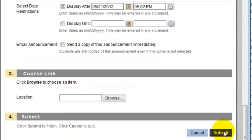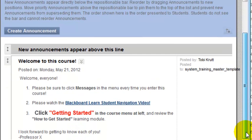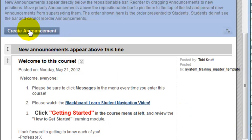Then scroll down and click Submit. If you wanted to create a second announcement, you could click the Create Announcement button and pretty much follow the same process.